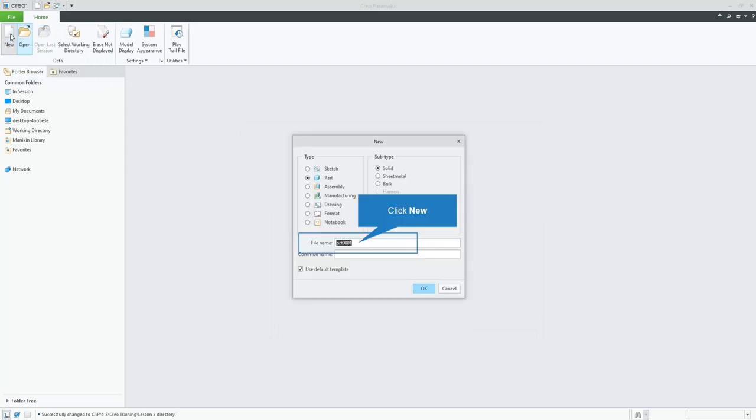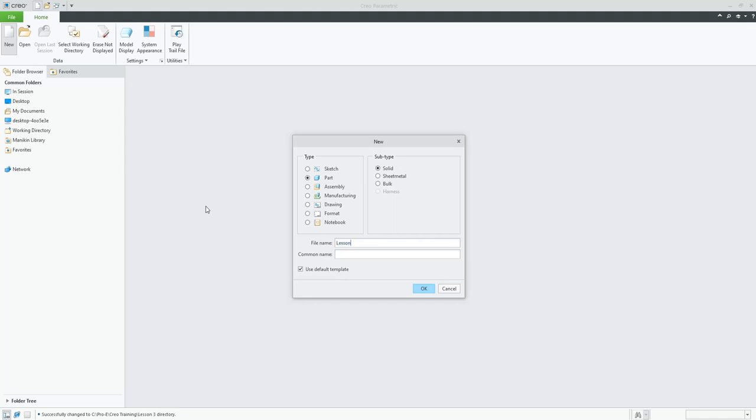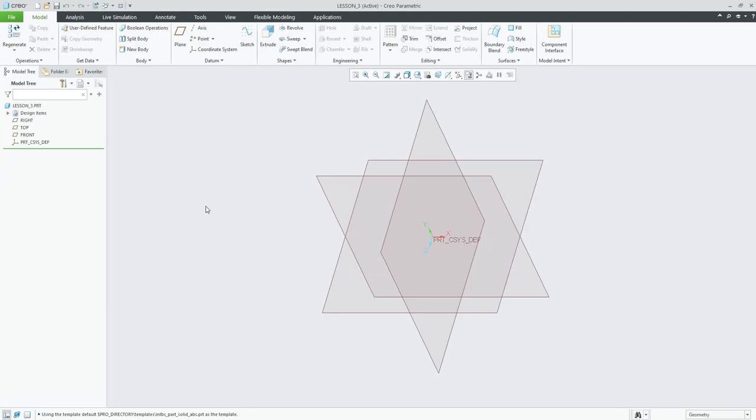Now we're going to create a new part. We'll call it Lesson 3, underscore 3. Now we are in our default view.